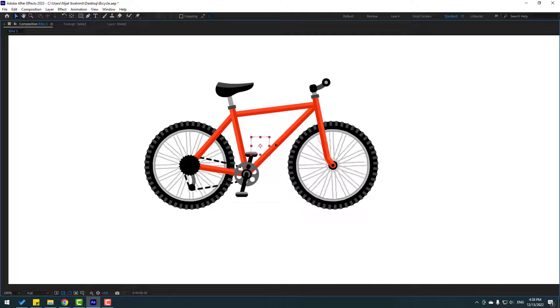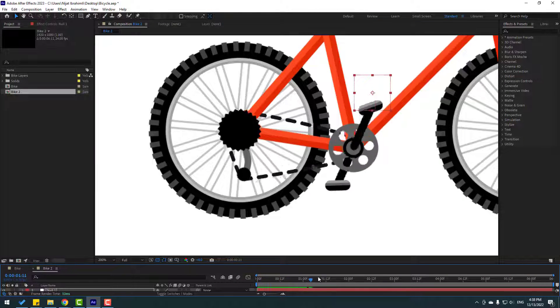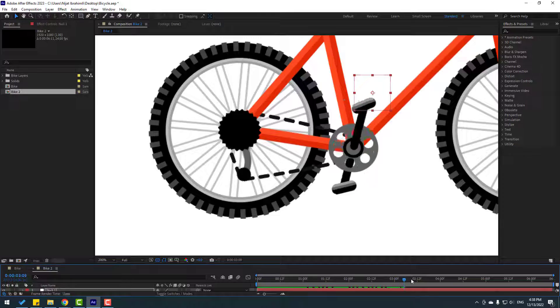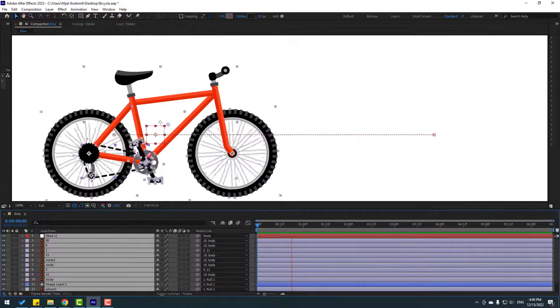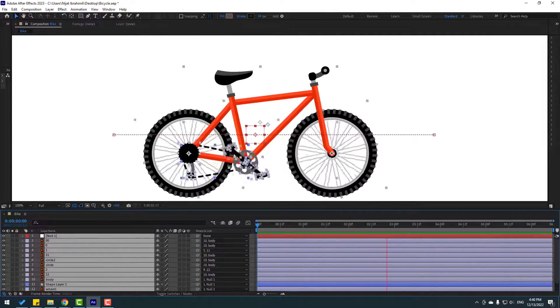Hey guys, welcome to my new After Effects video. In this video I will show how to rig and animate a bicycle with After Effects. Let's get started.